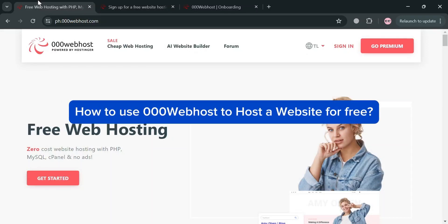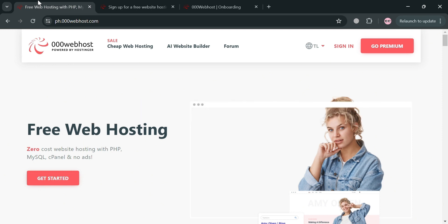How to use 000webhost to host a website for free. Hello and welcome to our channel. In this video, I'm going to show you how you can use 000webhost to host a website for free.